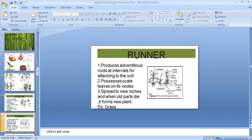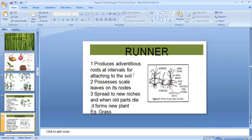Let us take runner first. Runners produce adventitious roots at intervals. At nodes below there are adventitious roots, and above there are scaly leaves as well as green leaves. The inter-node is short. Example is grass, and it spreads to new areas when old parts die, forming a new plant.